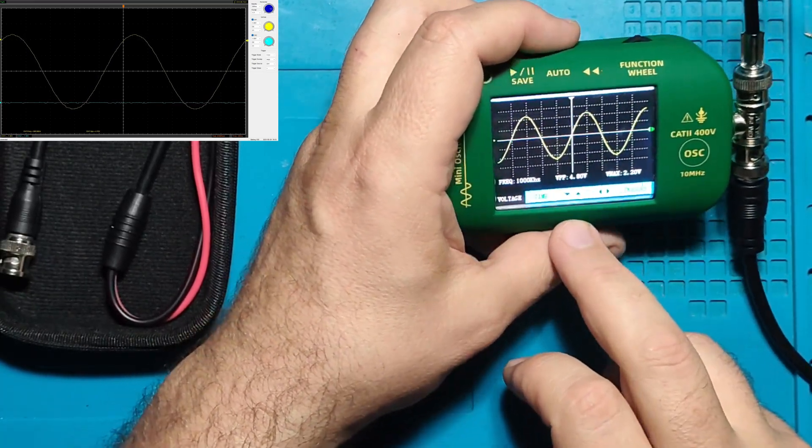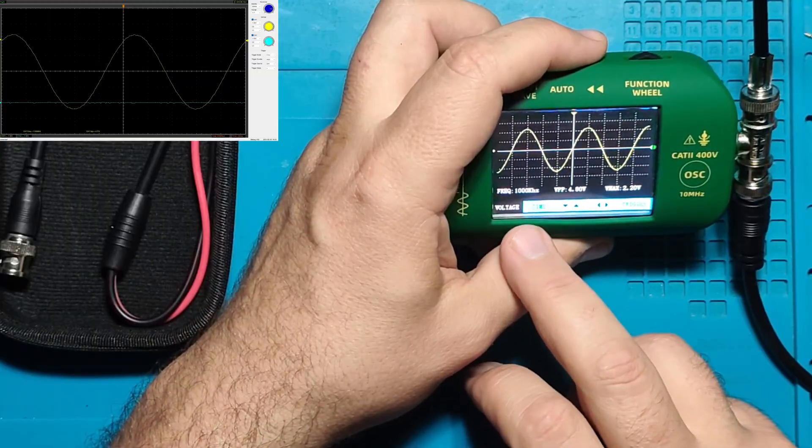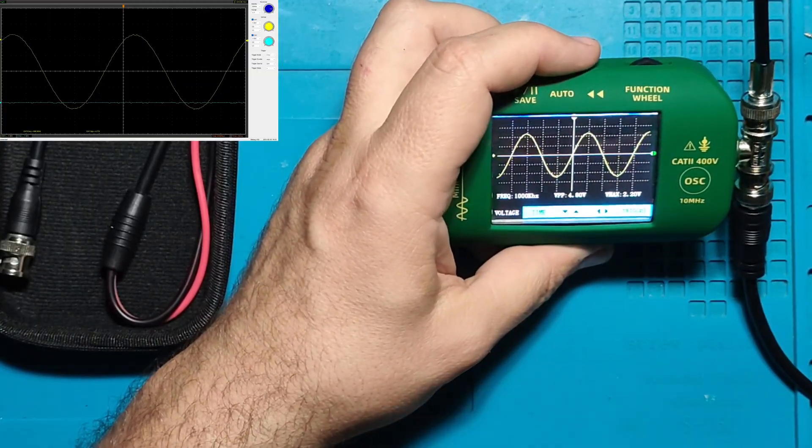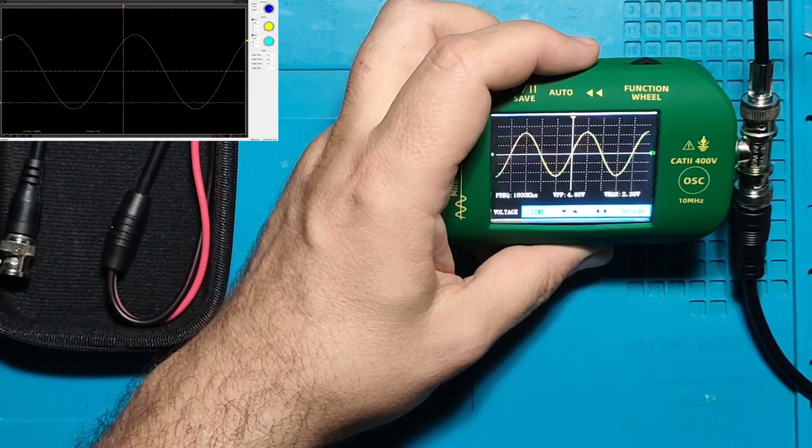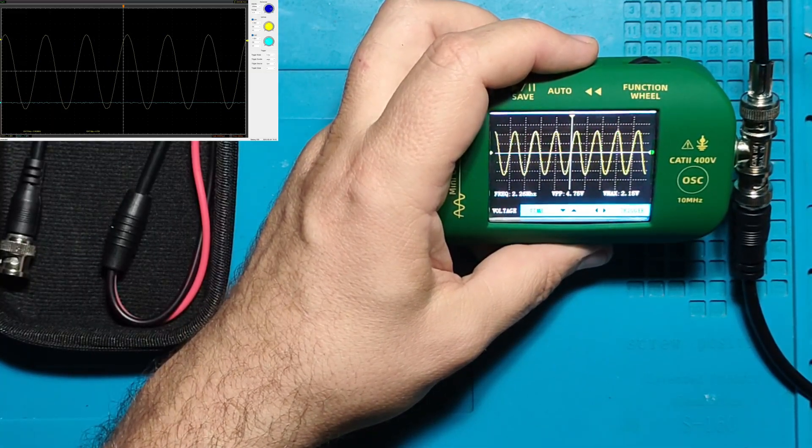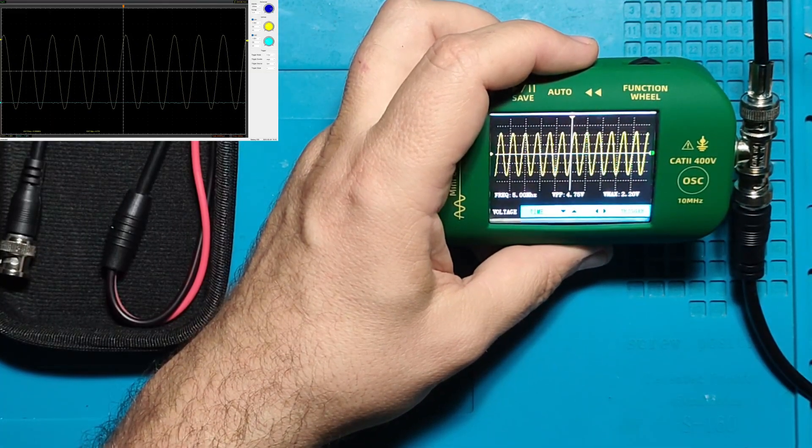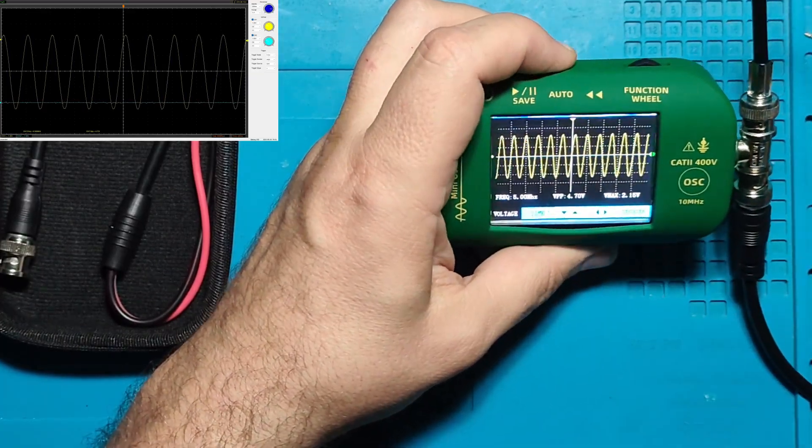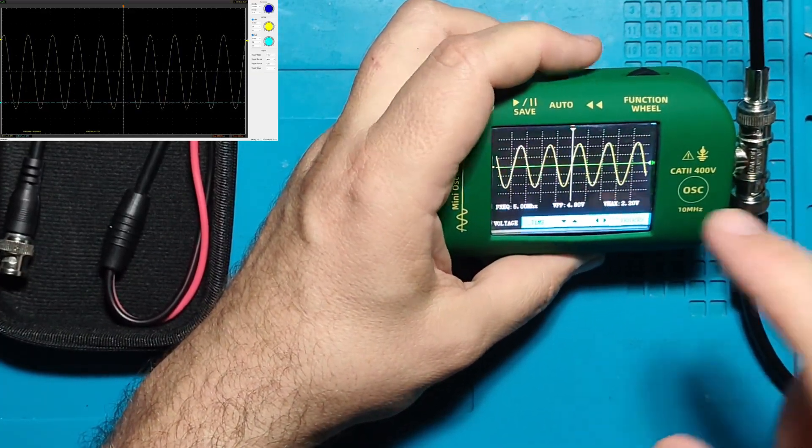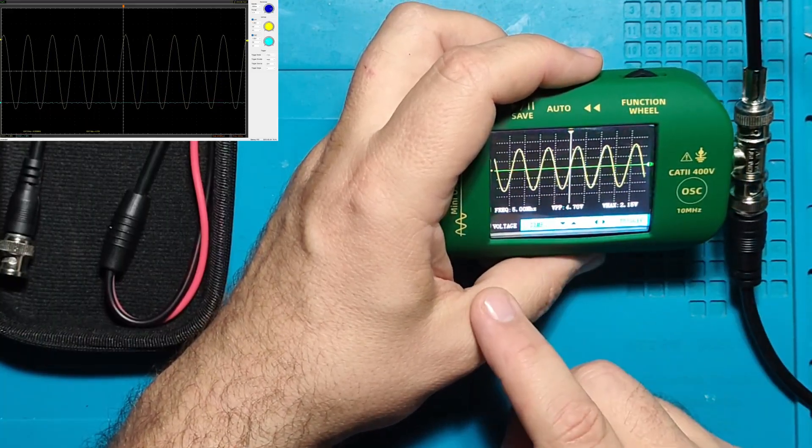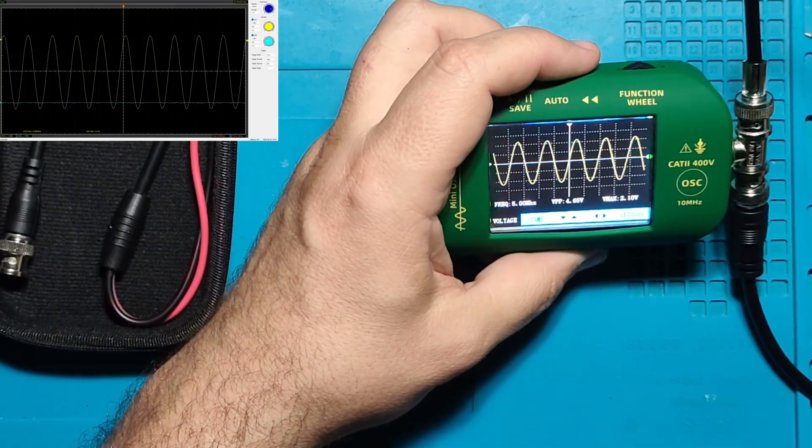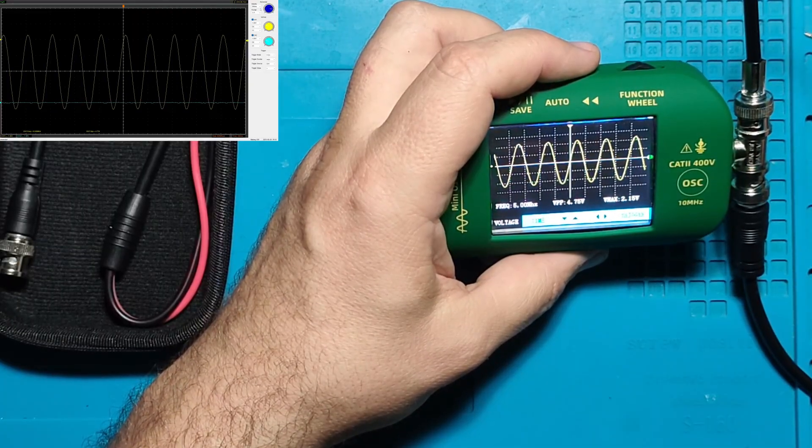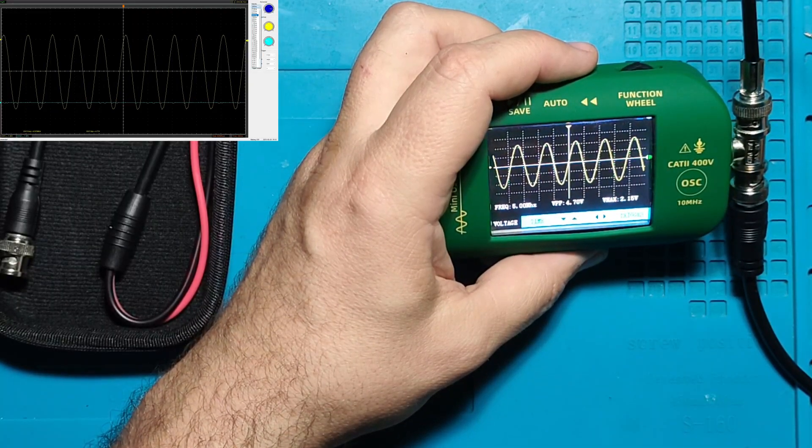Let's see how it will go with sine wave. Later we will see how it detects all waves. Let's go to five megahertz for now.